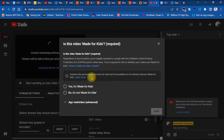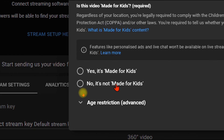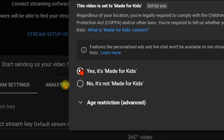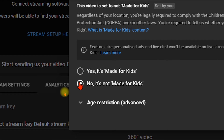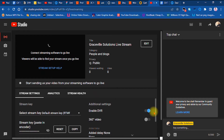A window pops up asking if this stream is made for kids. If you're streaming content focused on children, click 'Yes, it's made for kids.' For generic content, click 'No, it's not made for kids,' then hit Save.